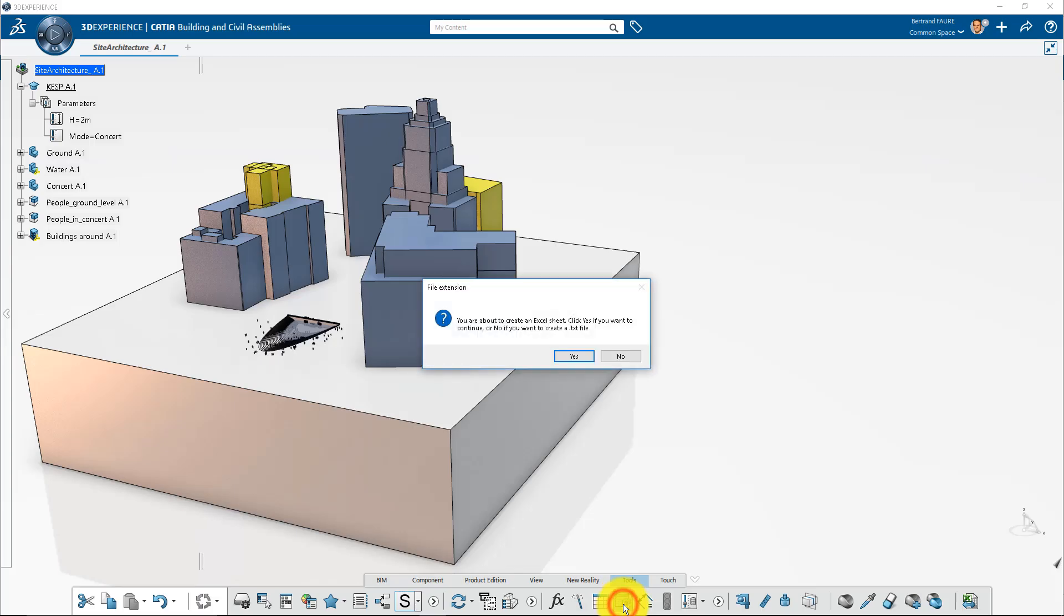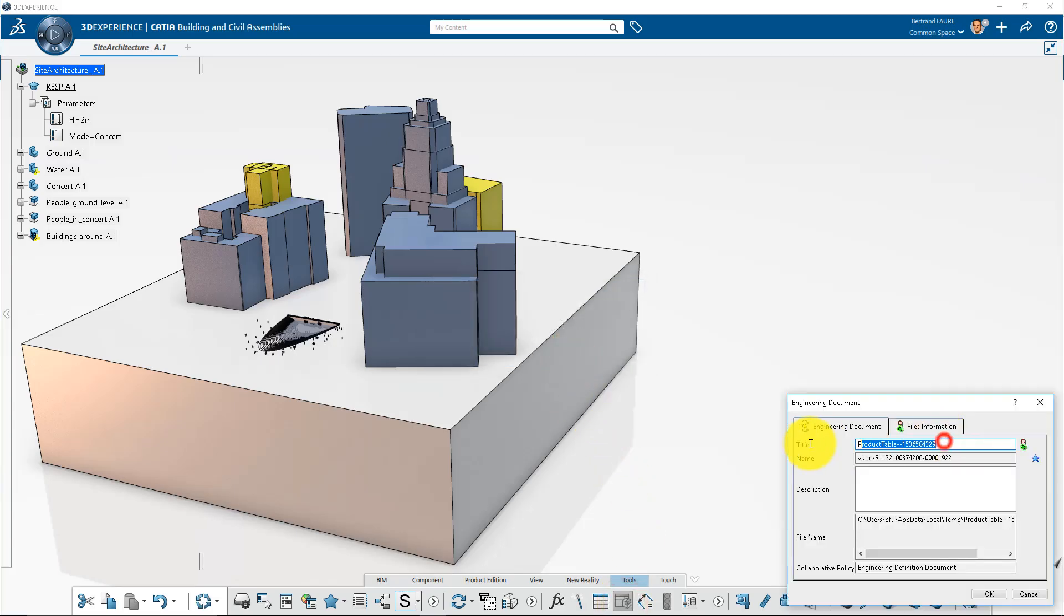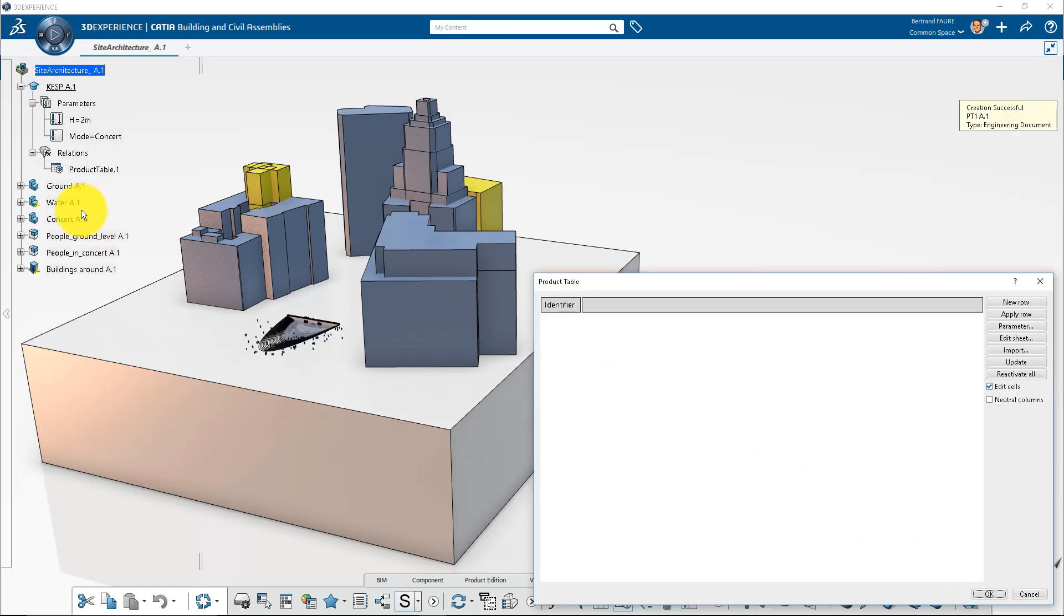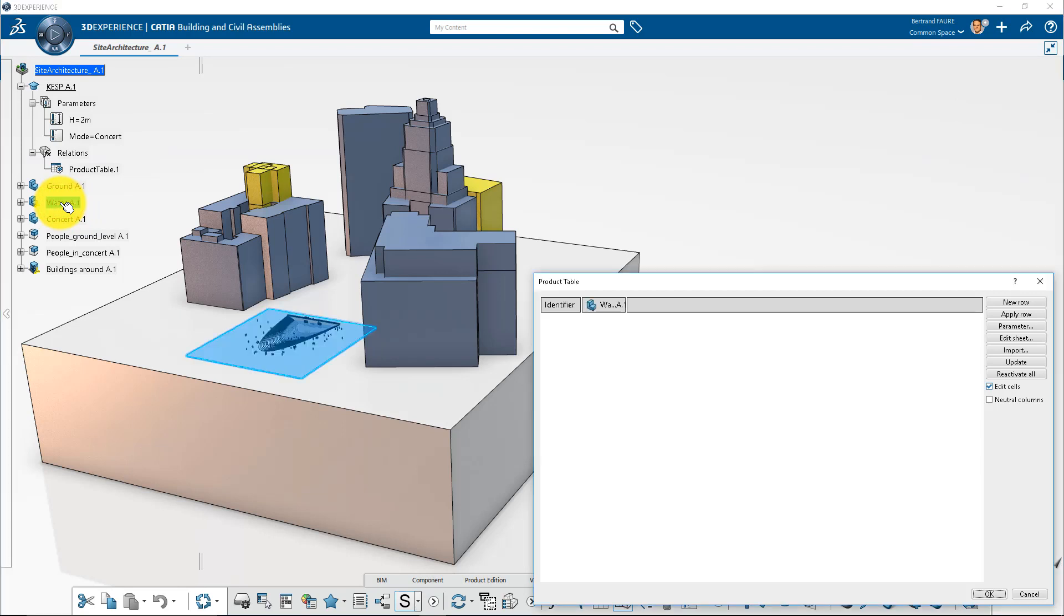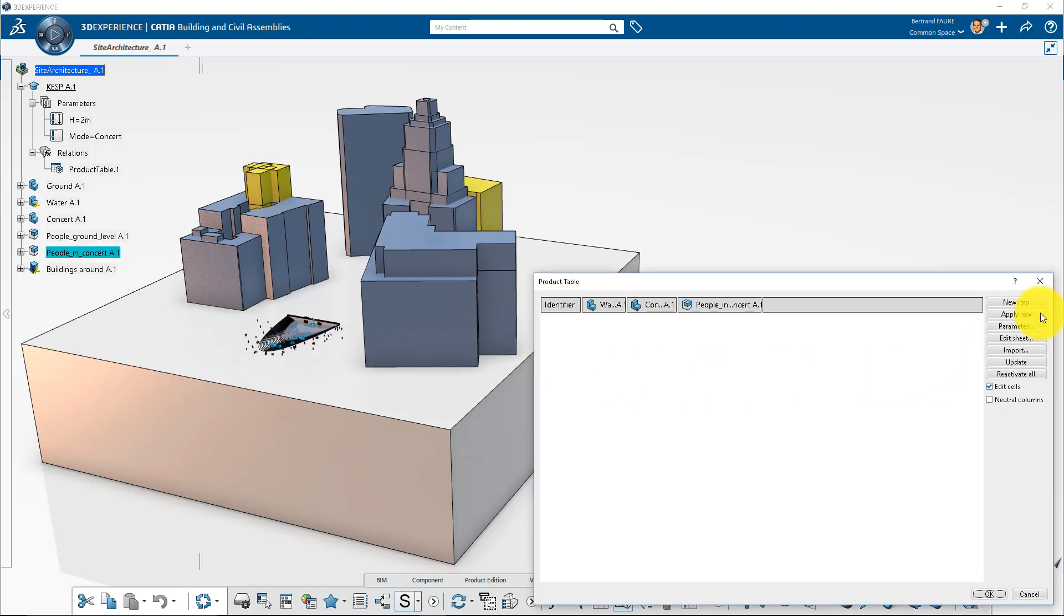Now create a product table. Select objects that you want to show or hide. Add a row for every configuration.